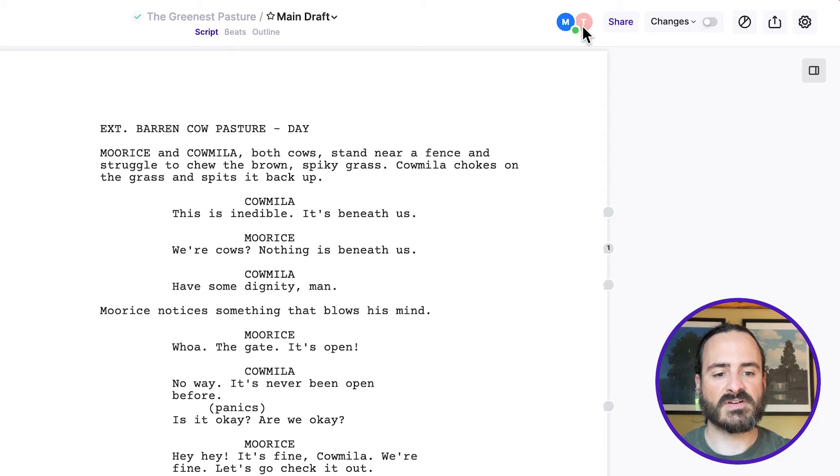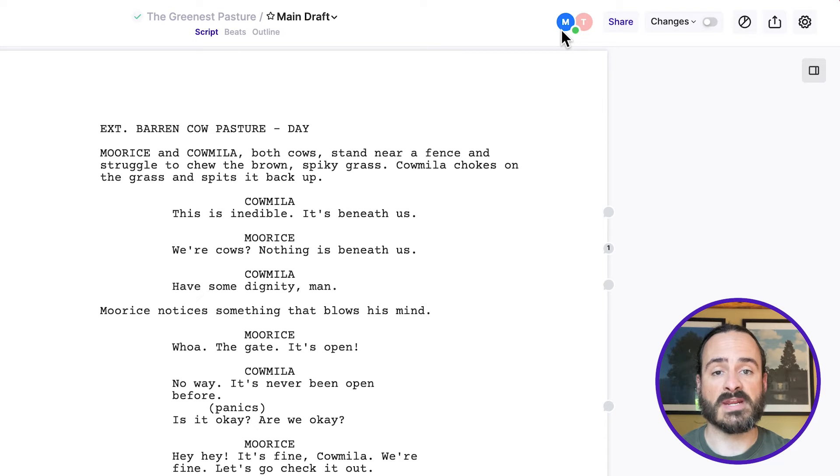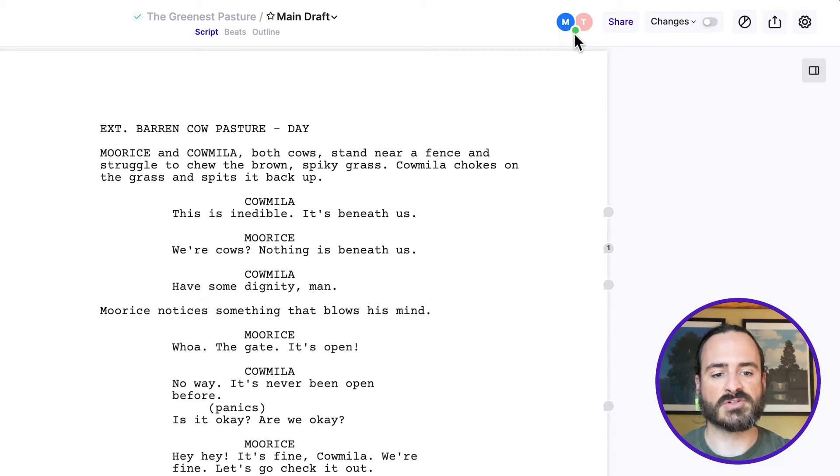It'll have their avatar, and if they're actively looking at the script right now, if they're live in the script, they'll have this green live light next to their avatar.